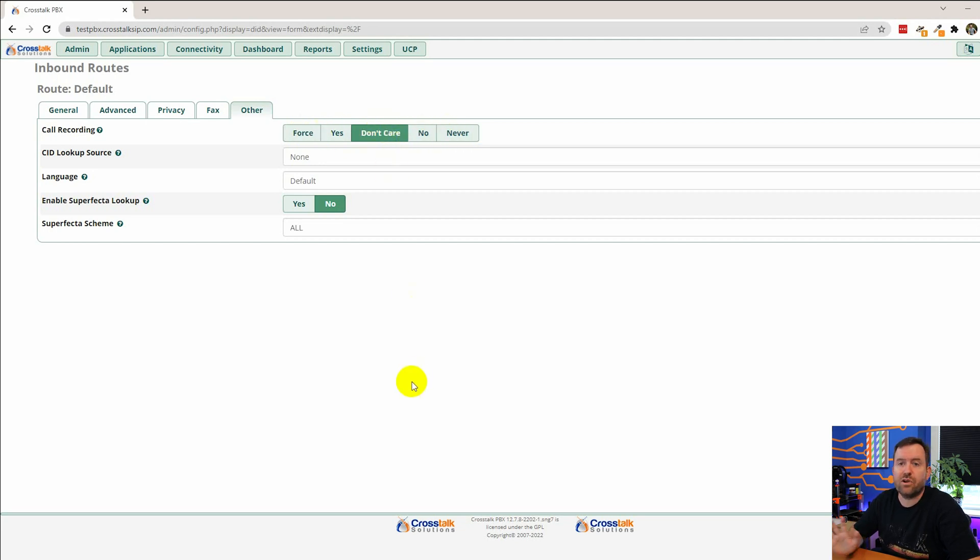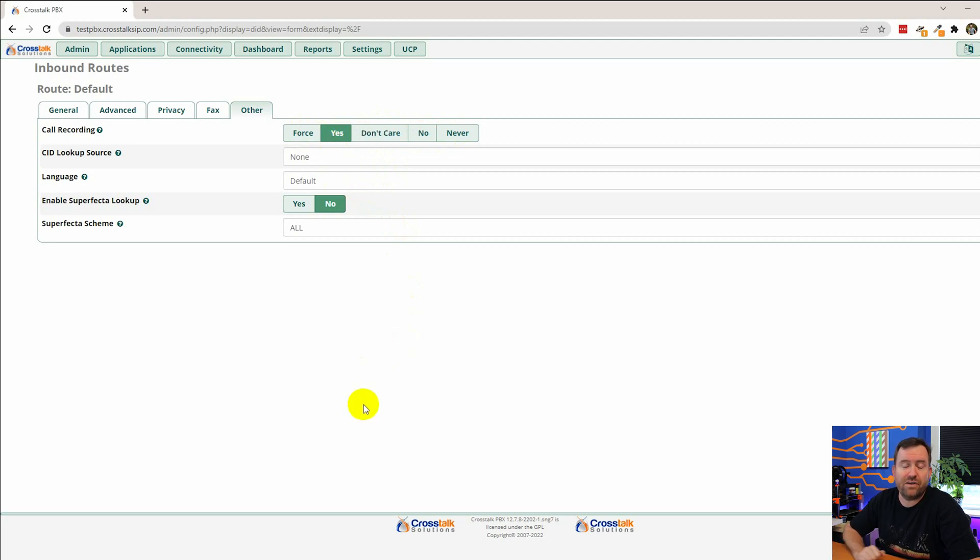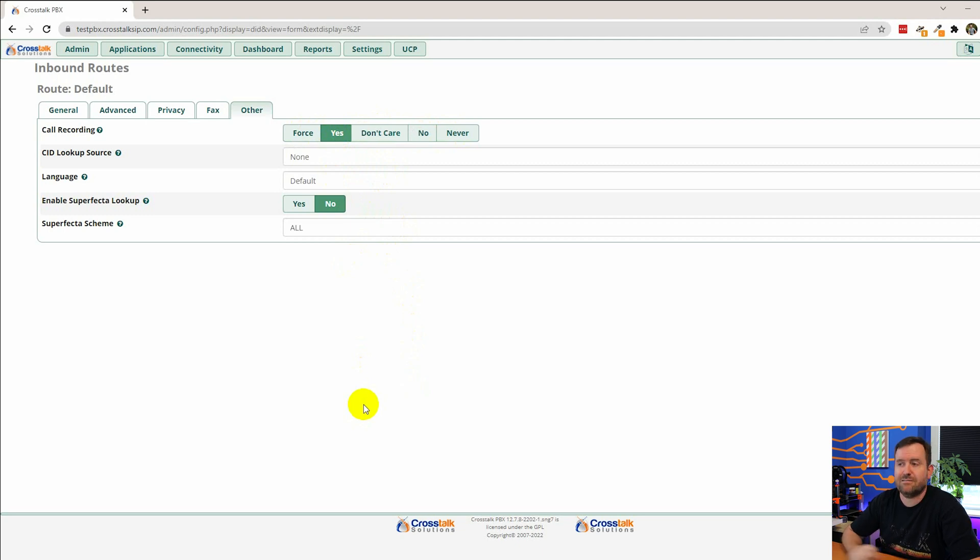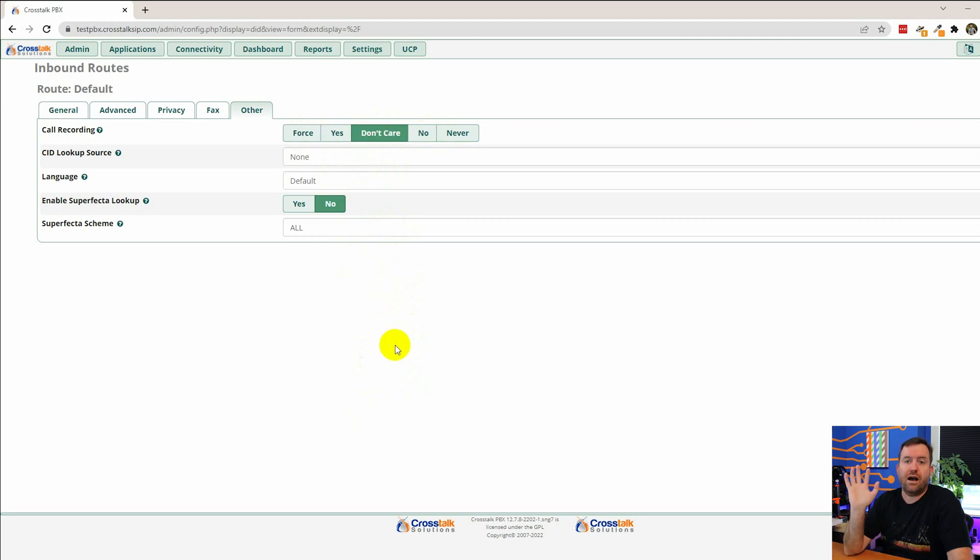Call recording can be its own complete separate video. Basically, if you want to turn on call recording for any call that comes into this inbound route, just set this to yes. I'm going to leave it on don't care here. I should also mention, just as a caveat,